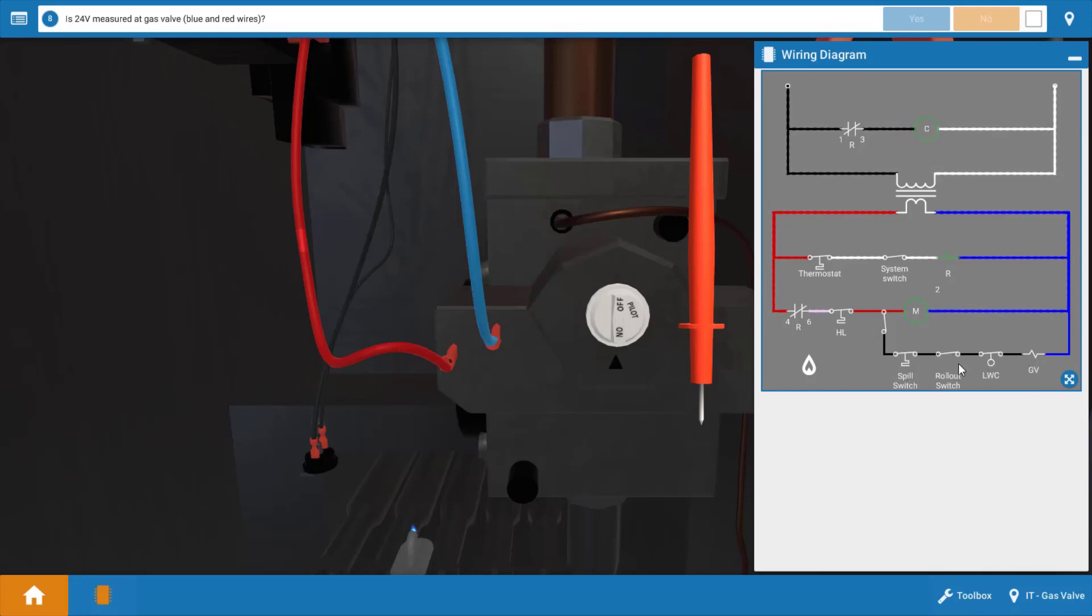Low water cutoff, rollout switch, spill switch, and of course the vent damper end switch. Now we knew the motor of the vent damper is working fine, but we don't know that the spill switch closed.